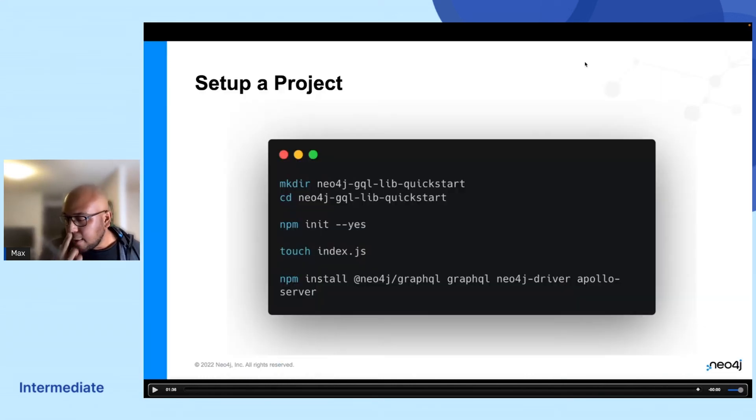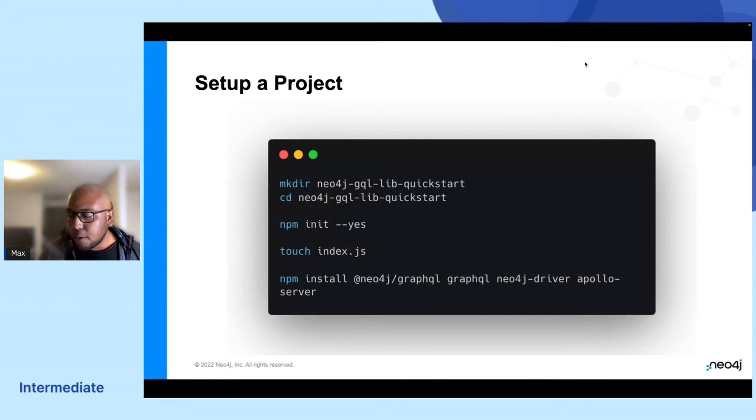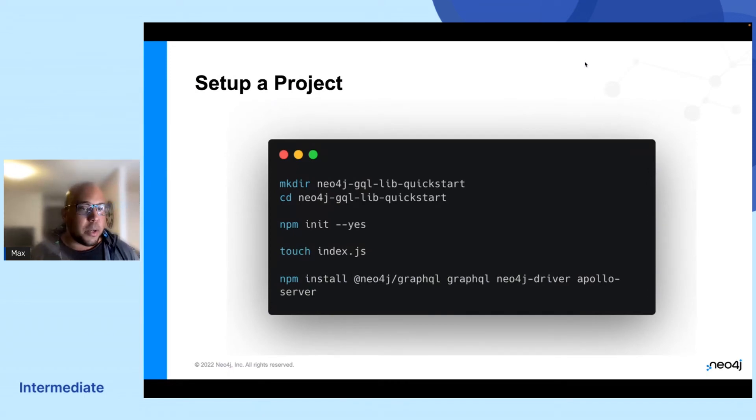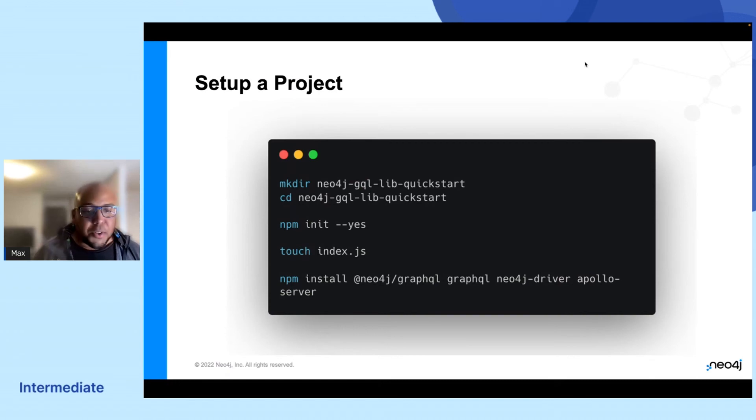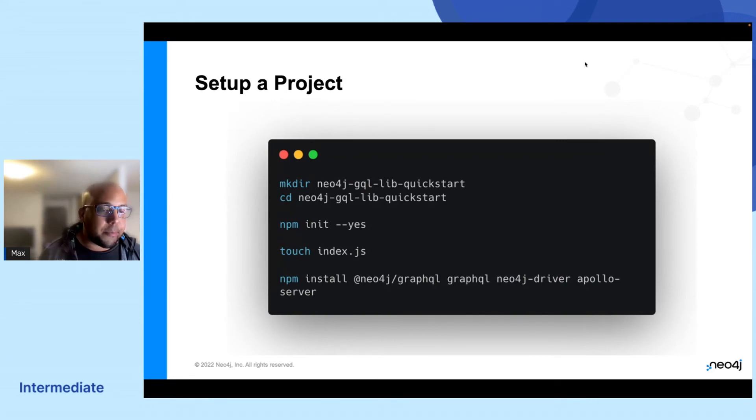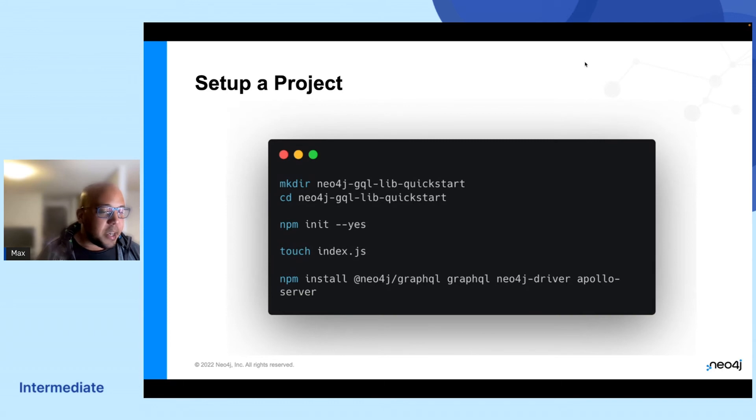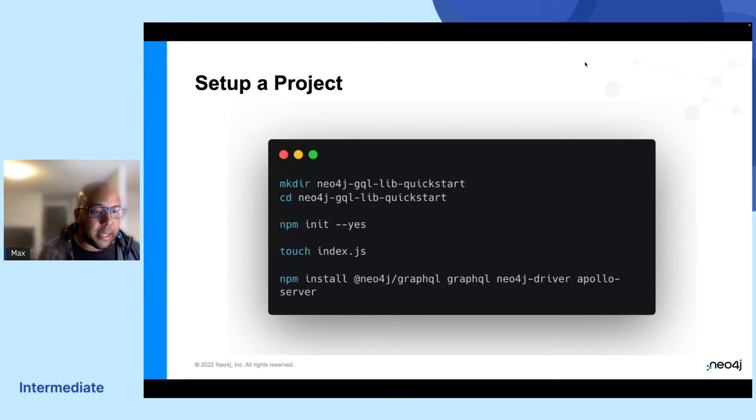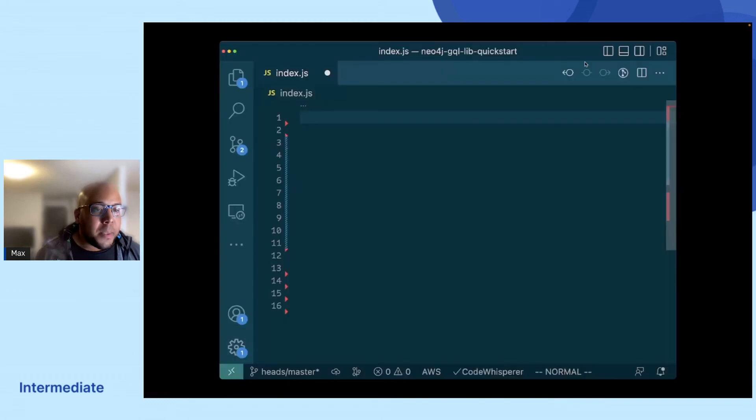But the thing is, we might want to build an actual service from this, right? We do not just want to play around in a web app. So what we can do is that we can just run these simple commands. We'll create a new folder, initiate a node project, make a JS file, and install our dependencies. And that is basically everything we need to get started.